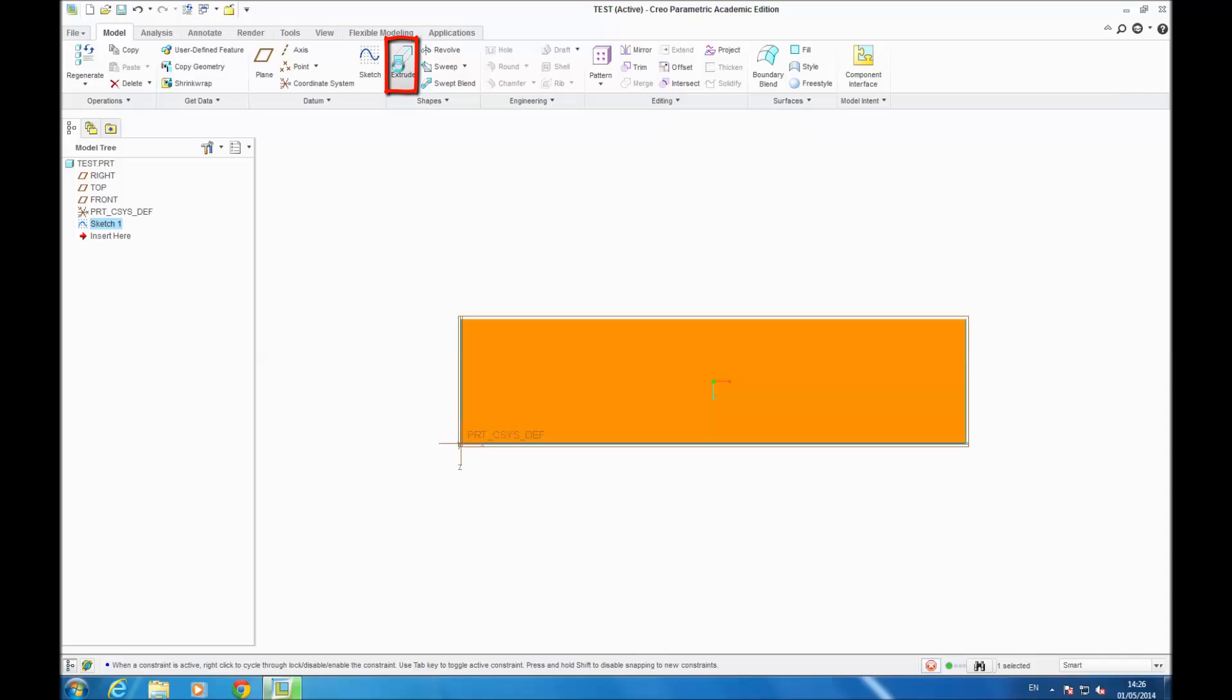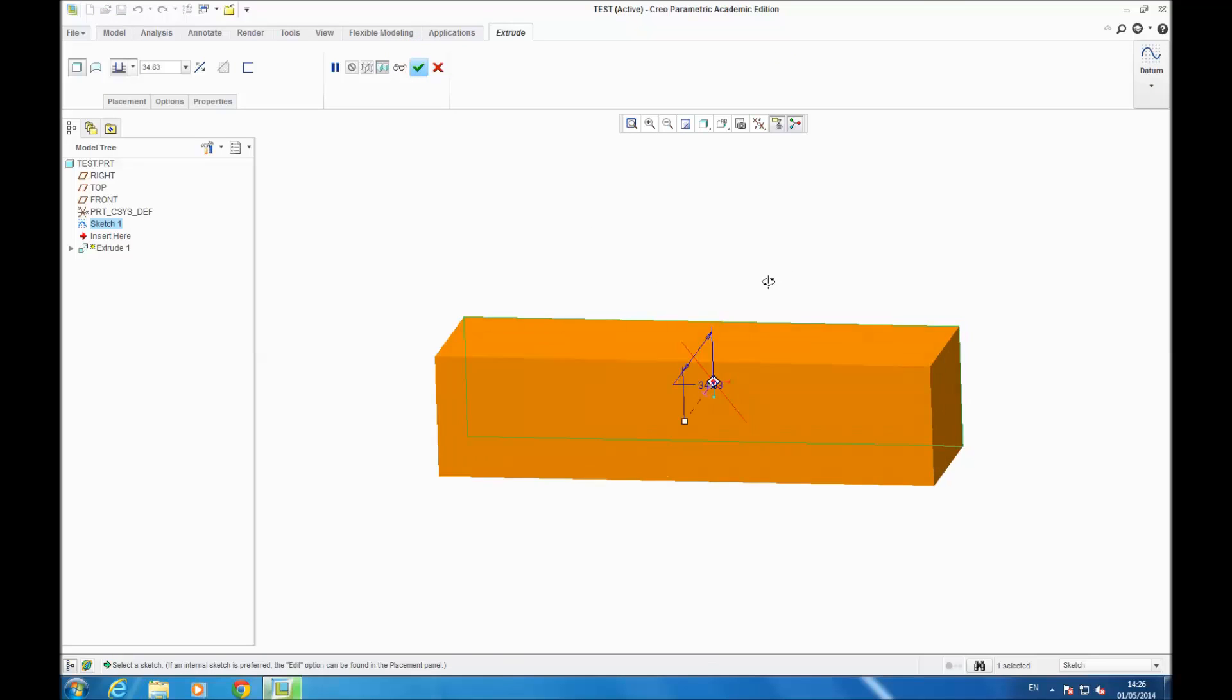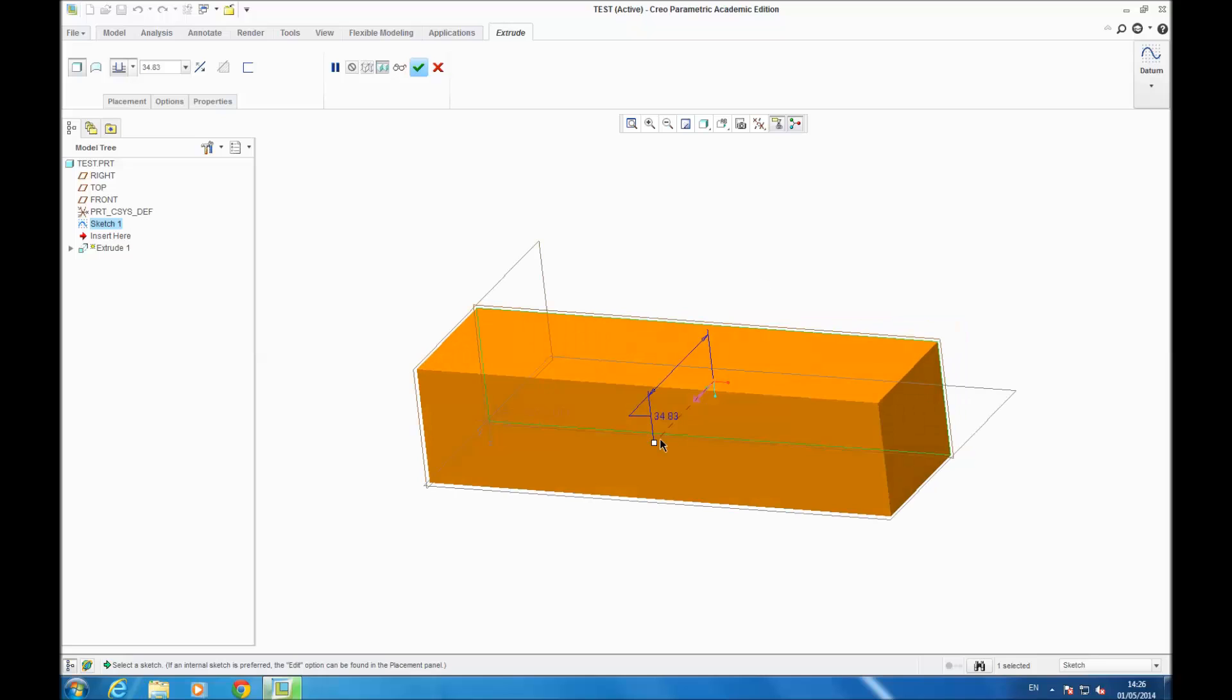For the extrusion, you write what you want. I write 300, then Enter. So now you have your model.